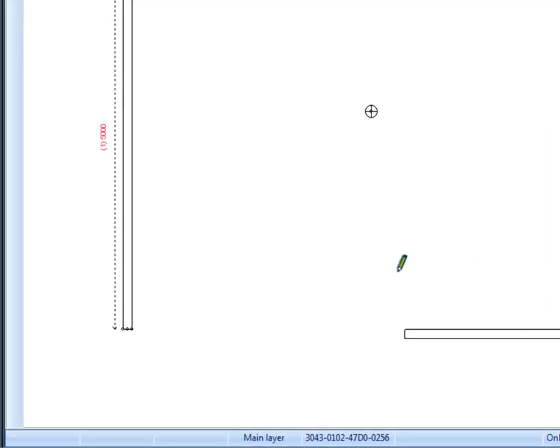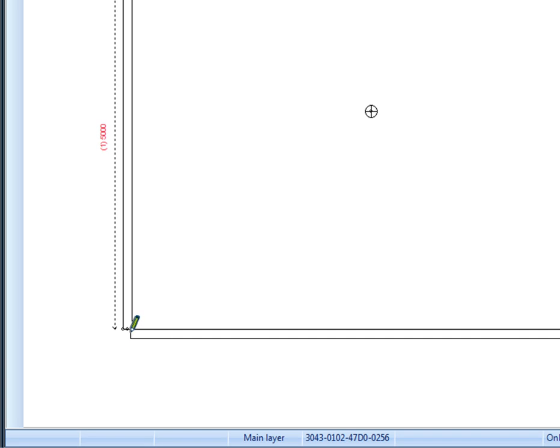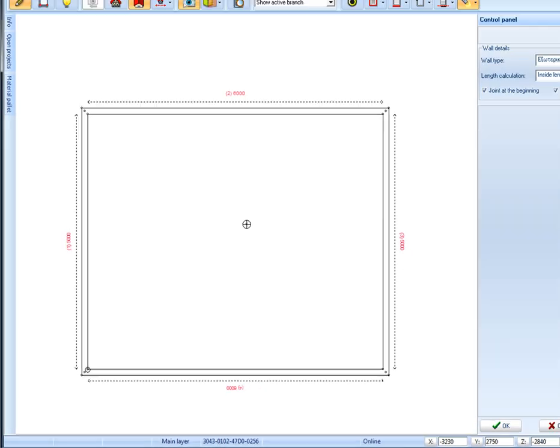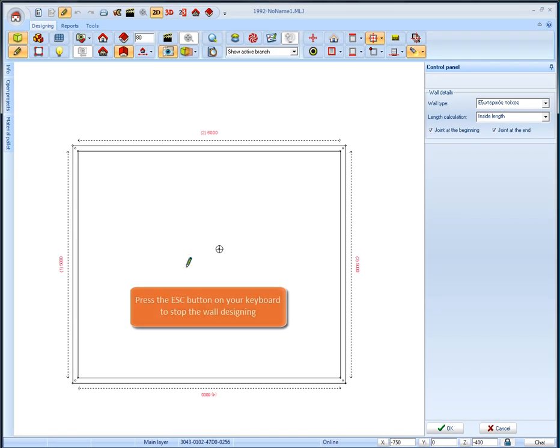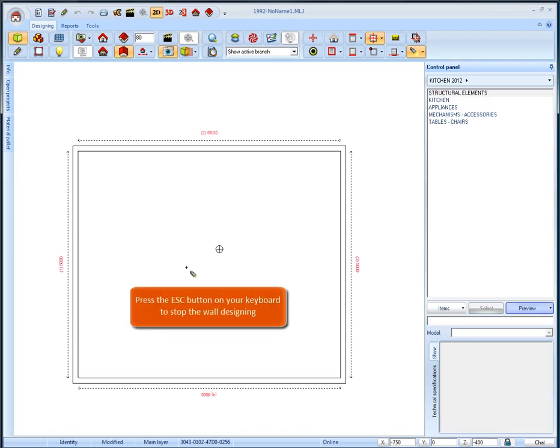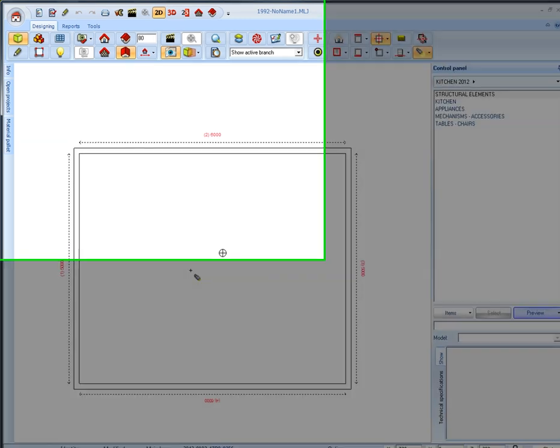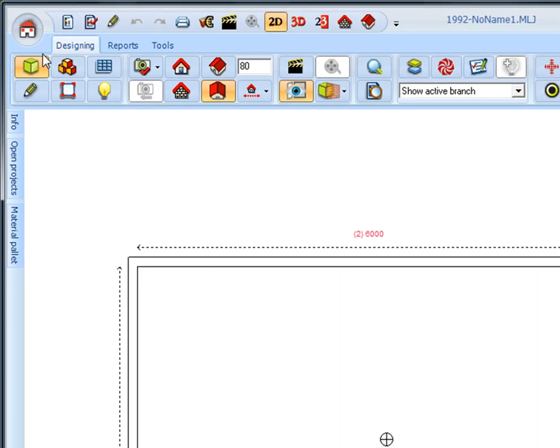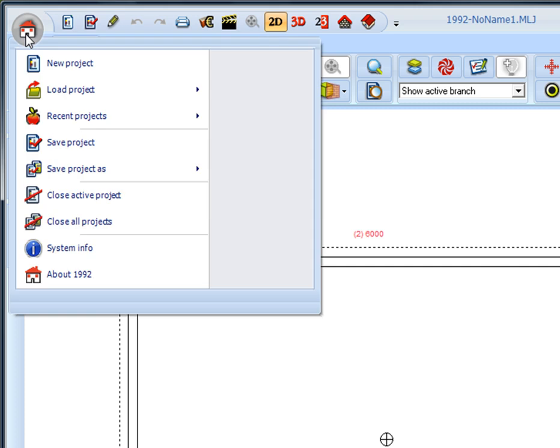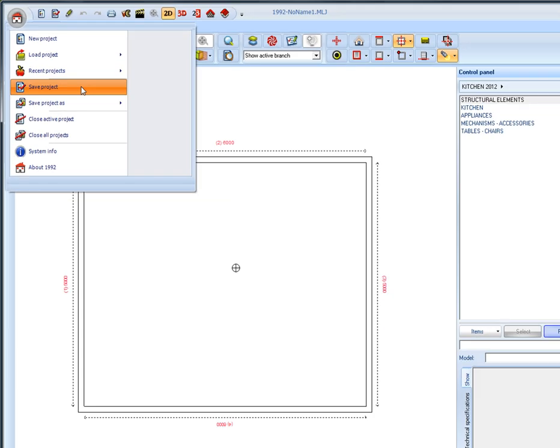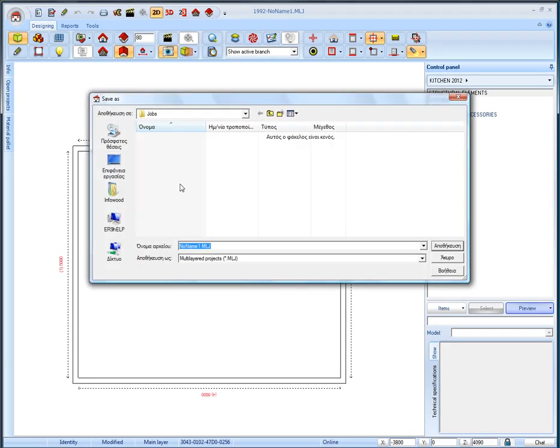To connect with the first wall click the start point, and then to stop the wall design function press the escape button on your keyboard. At this point we can save the project. Left click the home icon and then select save project and name it my first project.